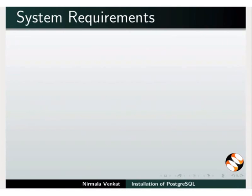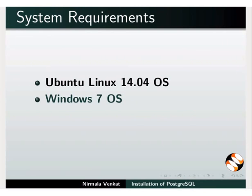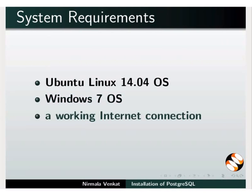To record this tutorial, I am using Ubuntu Linux 14.04 operating system, Windows 7 operating system, and a working internet connection.